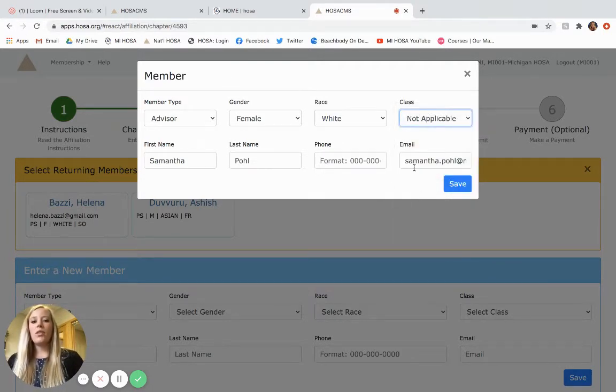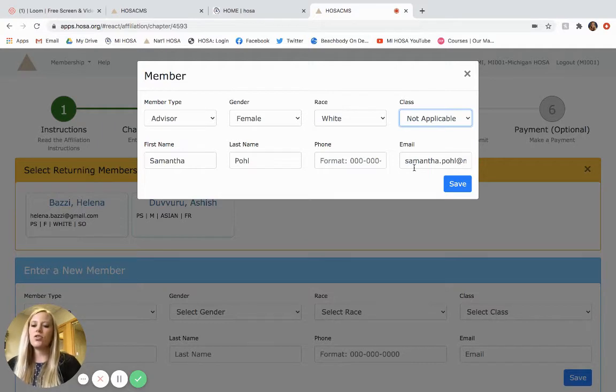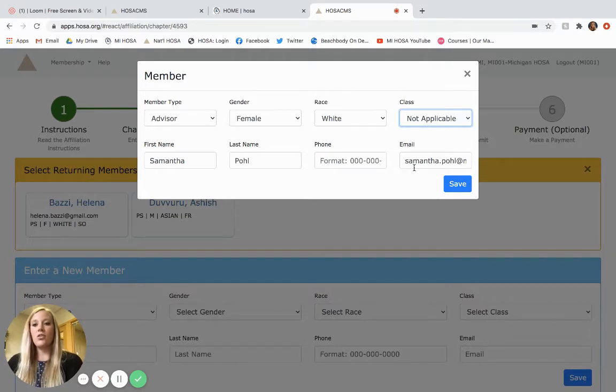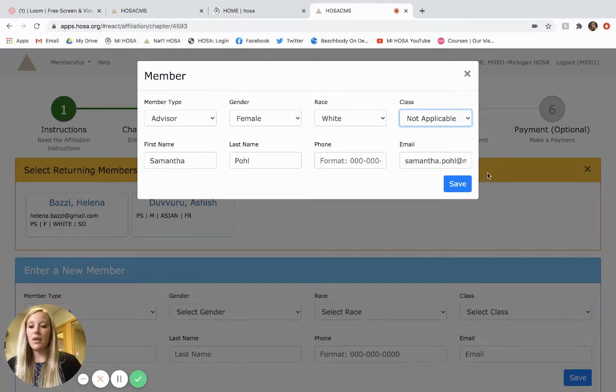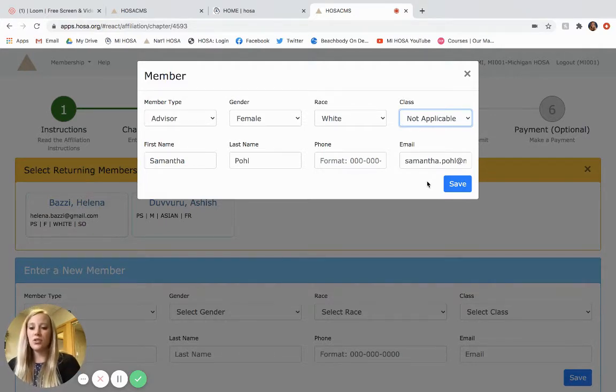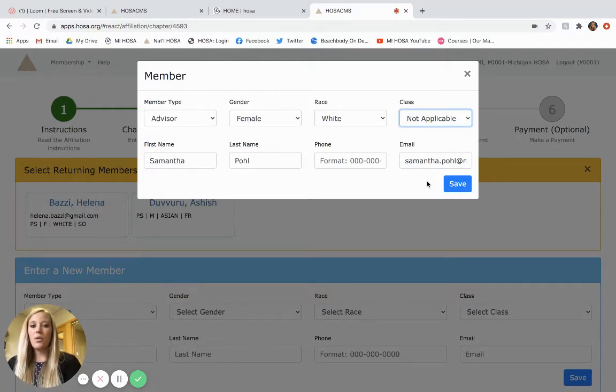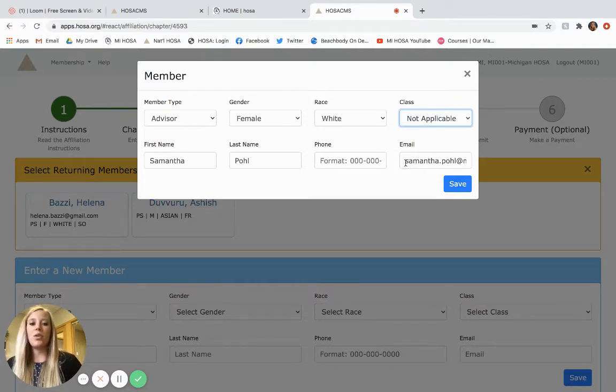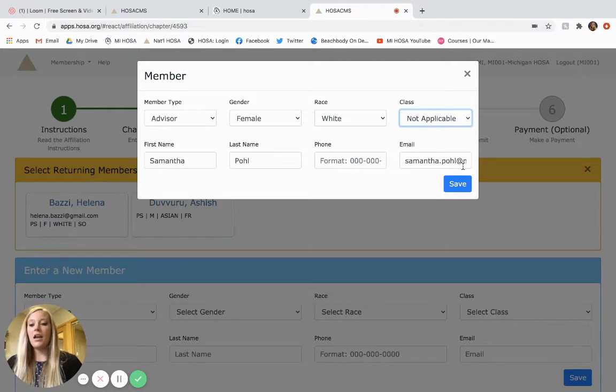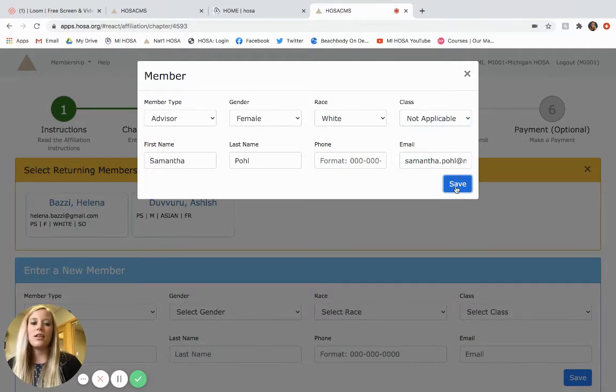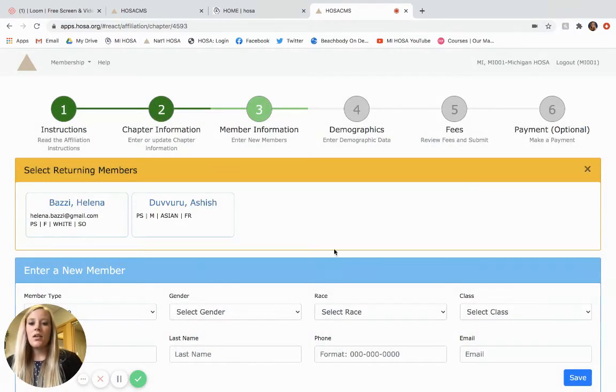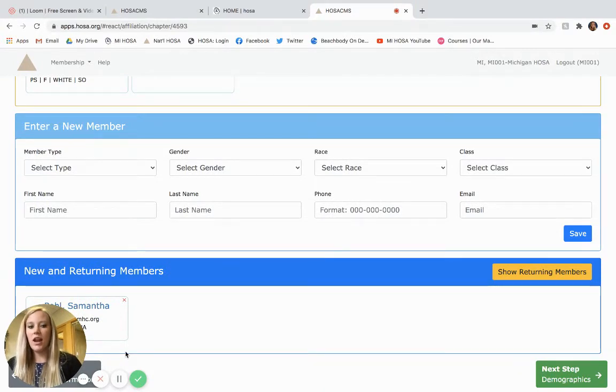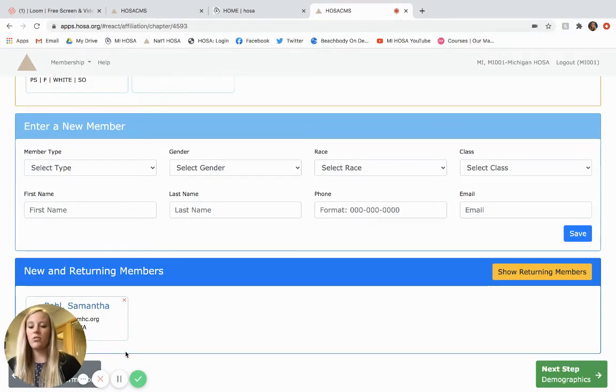The other important thing that we have never stressed before in the past, but would really like advisors to make sure that members have their email addresses in the system. Especially with this year being virtual, we may need to reach out to the students individually. So having the student's email on file would be very helpful and important. So please make sure you put the student's email in there, not the advisor email, or please don't leave it blank. So when you're done with that, you would click save and she would show up down there as somebody who is going through the affiliation application.